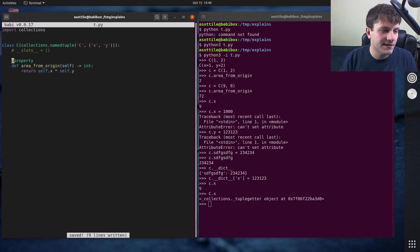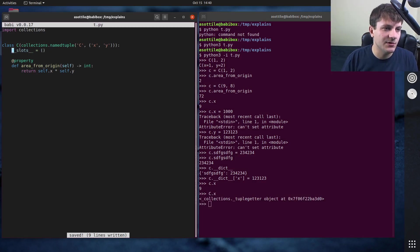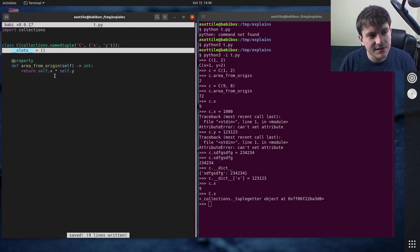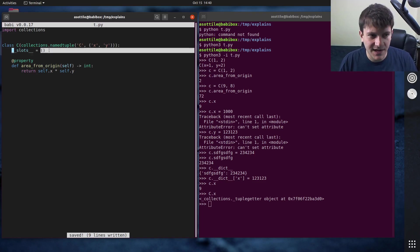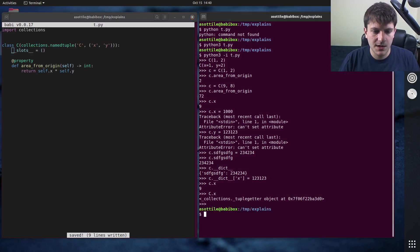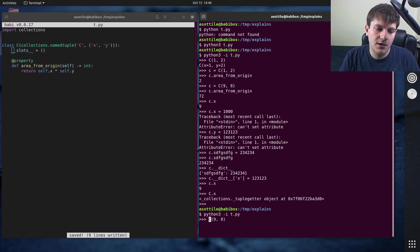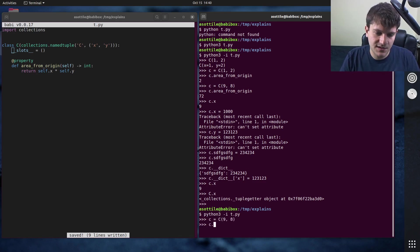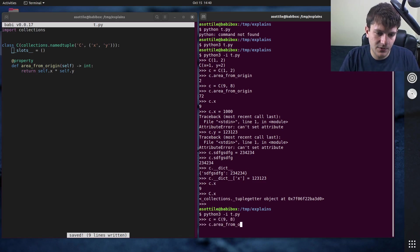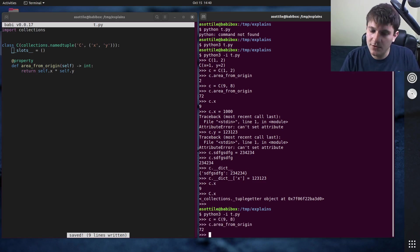But anyway, let's fix this. Let's put slots to the empty tuple here. This will say use slots, don't use double underscore dict, but don't add any additional attributes here. So we rerun this now, and we take our same example from before. C of 9 times 8, c.area from origin, we hit 72.